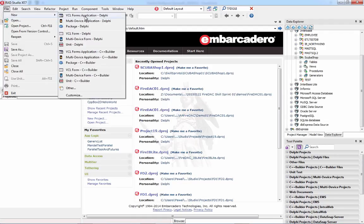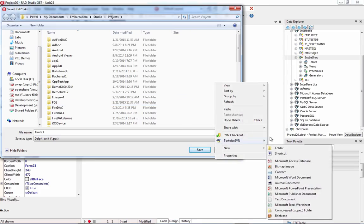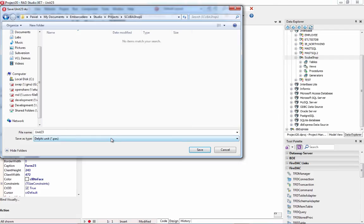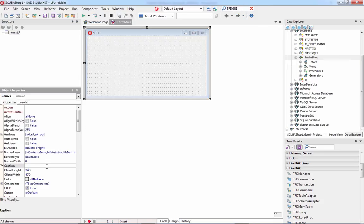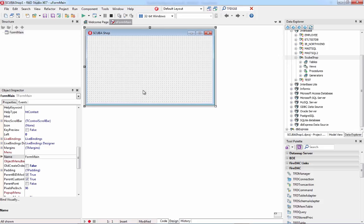I'm going to create a new VCL Forms Delphi application and save it with a meaningful name — Scuba Shop 1 — in a new folder. I'll save the main form unit as UFormMain and the project as ScubaShop. I'll change the form caption to 'Scuba Shop' and rename it from Form23 to something more meaningful, like 'Main'. Since it's a visual form, it's not good practice to put non-visual database access components directly on it.